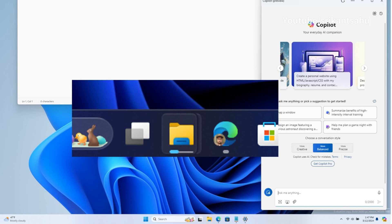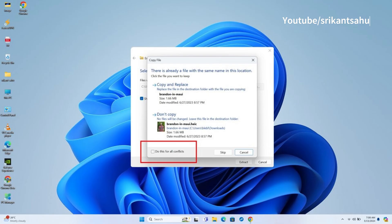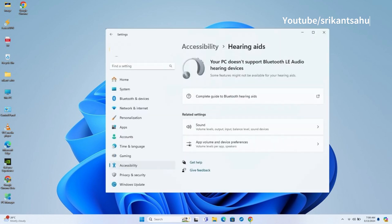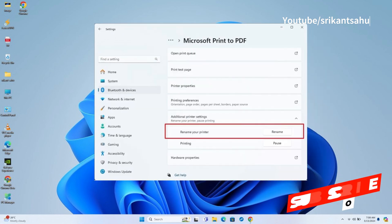Microsoft has also updated the design of the progress bar under app icons to help make it easier to see, and it will appear on the taskbar as well as the Start menu. Also, when extracting files, if there is a file name conflict, you can now choose to apply your selected action — skip or replace — for all conflicts. Additionally, you will now find a new Hearing Aids settings page that provides settings to configure hearing aid devices for machines supporting Bluetooth LE audio. The preview also includes an updated Additional Printer Settings section with an option to rename the printer without using the Control Panel, in addition to the option to pause print jobs added in previous builds.